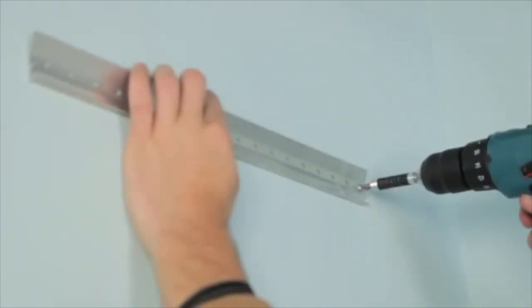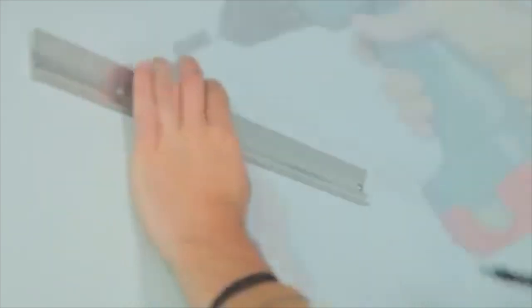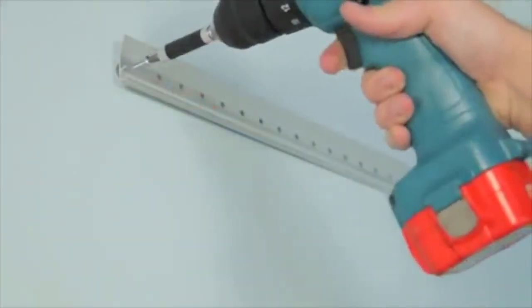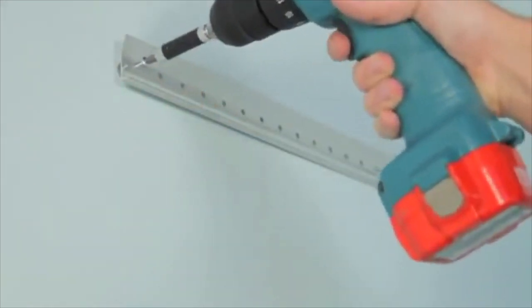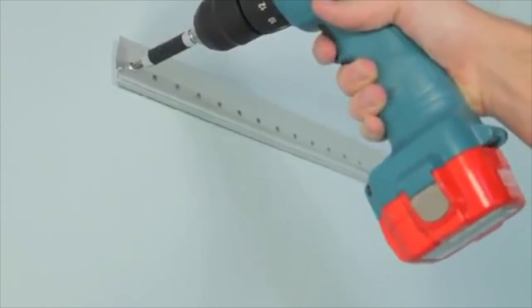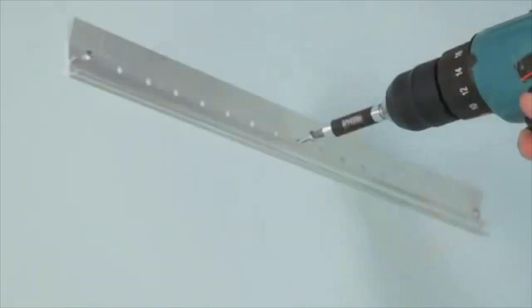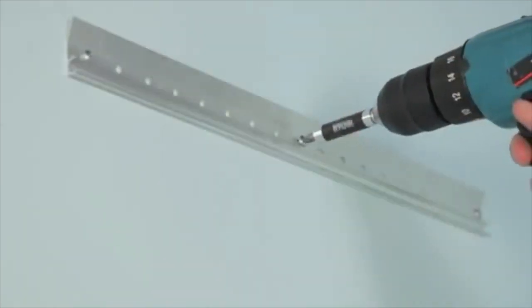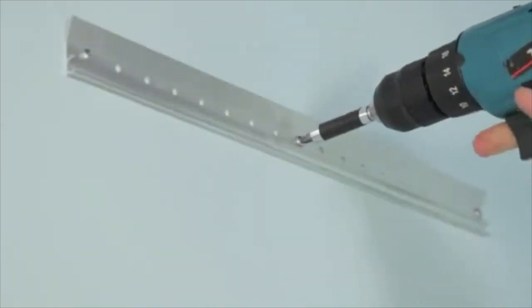Align the bracket with the anchors and install provided screws. Install screws into all studs.